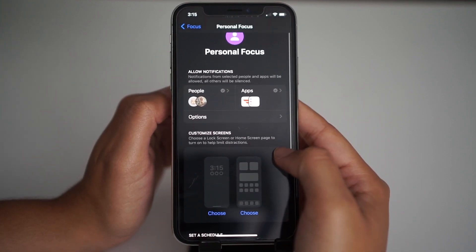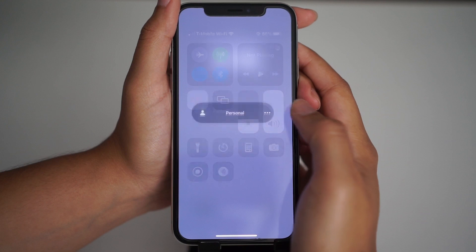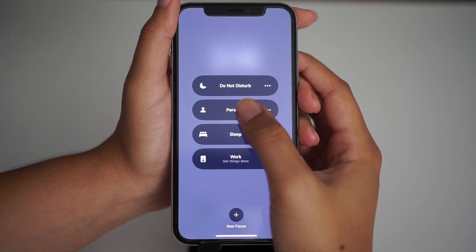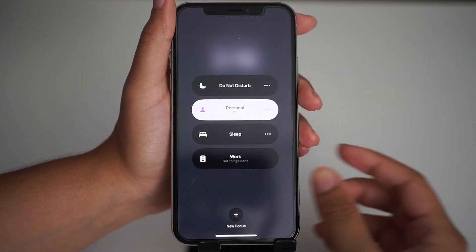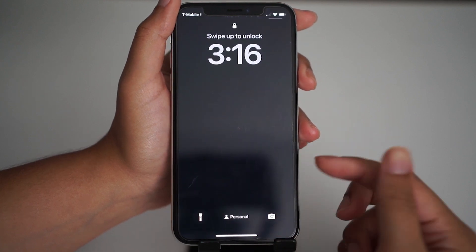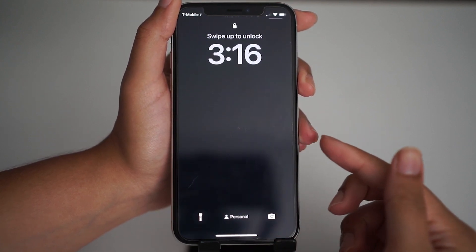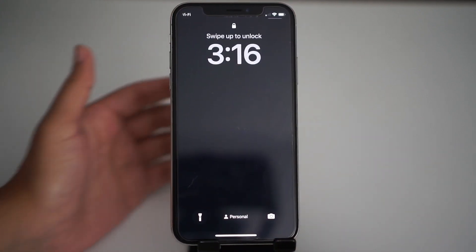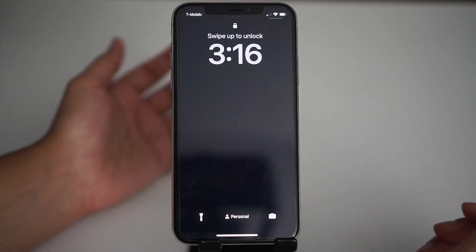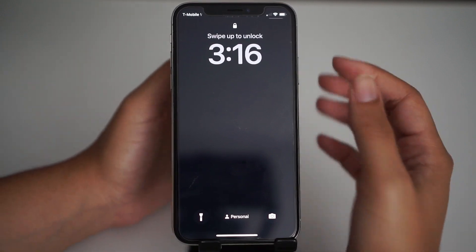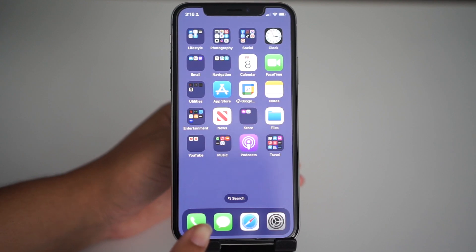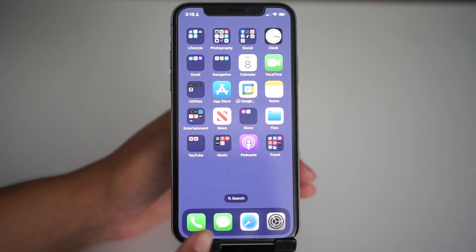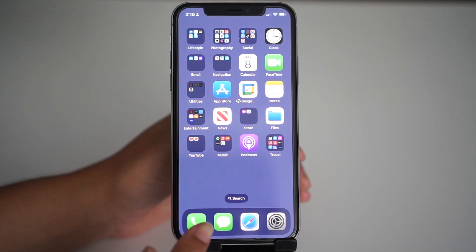There are more features that I'll get to but first let me show you how it looks when it's on. Here's personal focus, the one we just edited. Now it's on and you can see that my lock screen is now dim — that's a feature you can turn on or off. I like to have it on because if not I'll forget my focus mode is on and that could cause me problems. As you can see those red notifications that were on my screen earlier are gone. I'll only see notifications for my parents, the people that I put on the list.